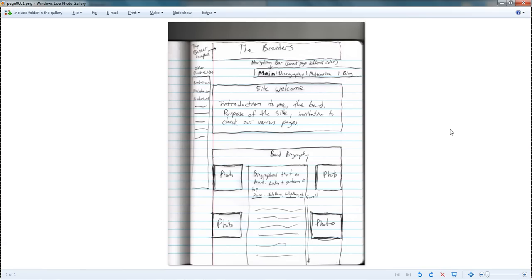Hey everybody. So far you've sketched out a design for your page, downloaded some content, and maybe started making the HTML. But some of you have run into the problem of it being hard to make your site look the way you sketched it out. What I'm going to show you today is how to use divs and understand the CSS box model to make that a bit easier.